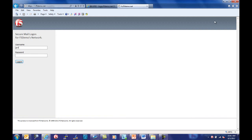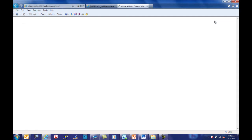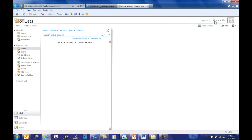The BIG-IP with Access Policy Manager provides a single sign-in experience for all F5 Demo users whether the mailbox resides on-premise or is hosted online.